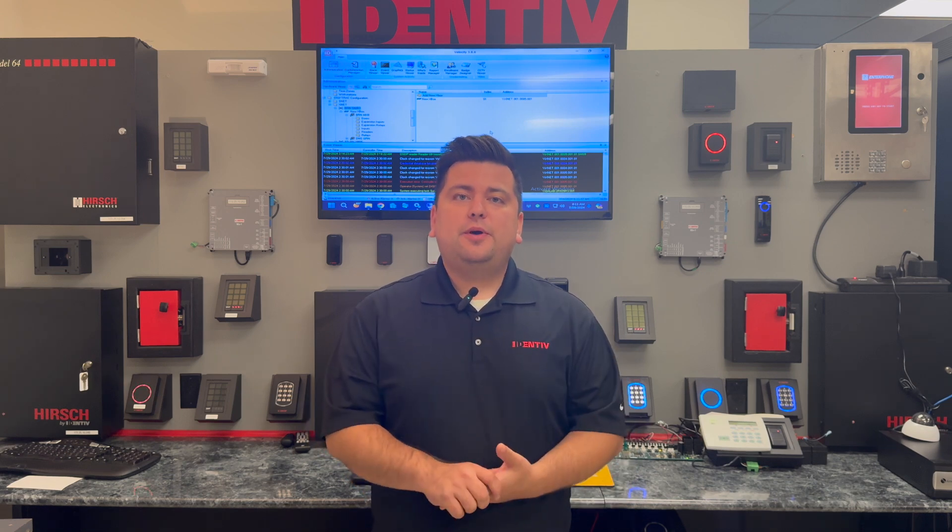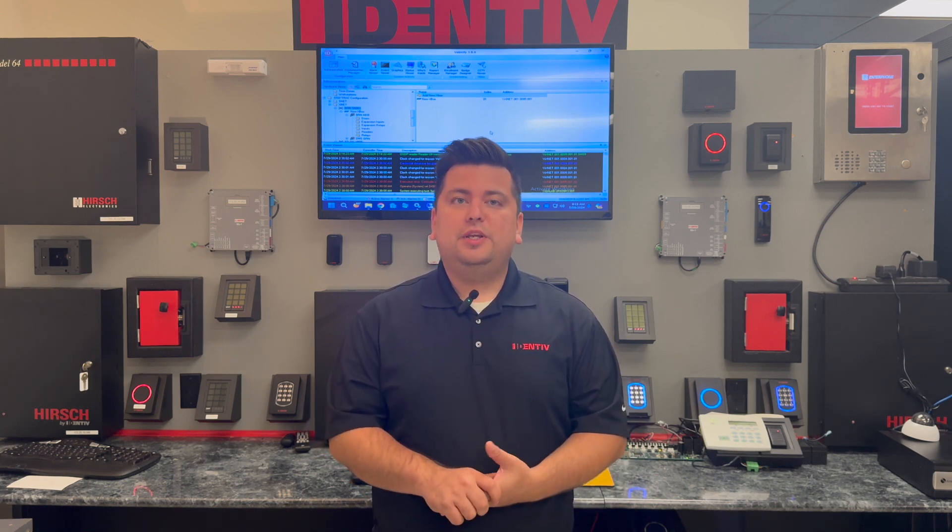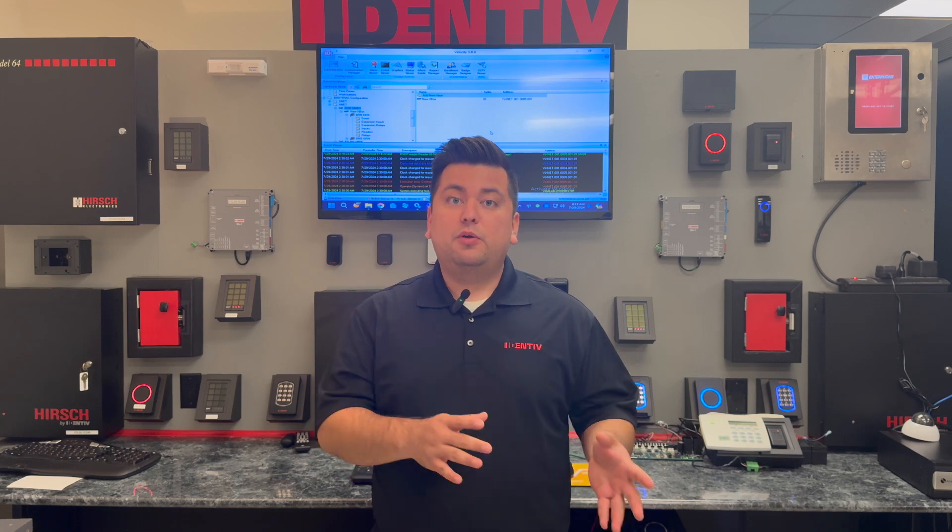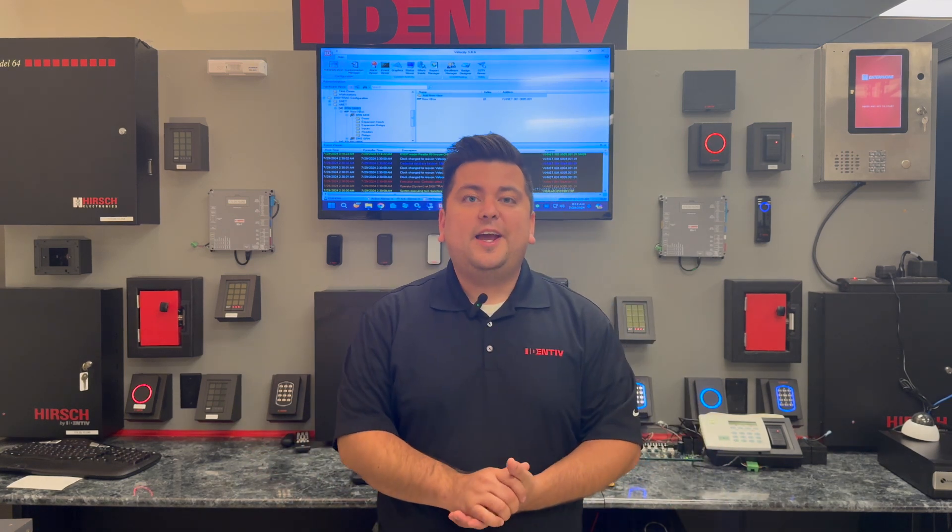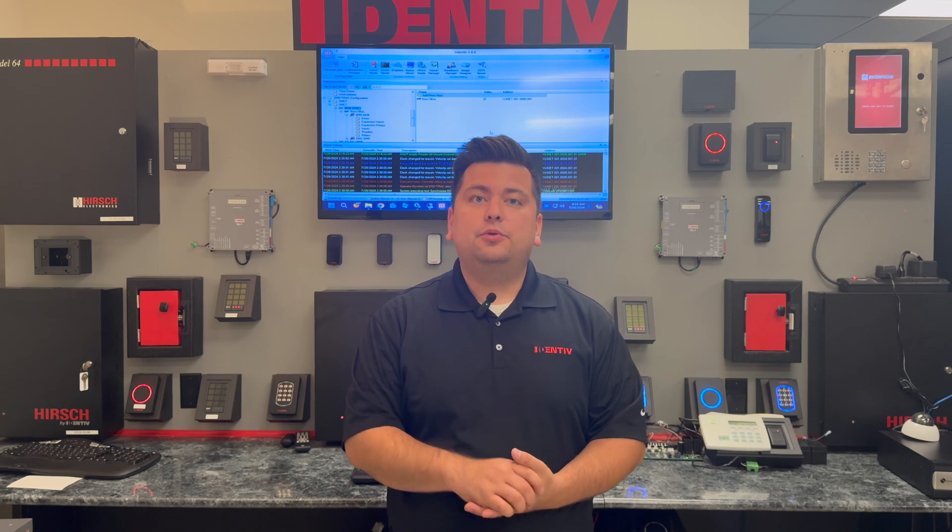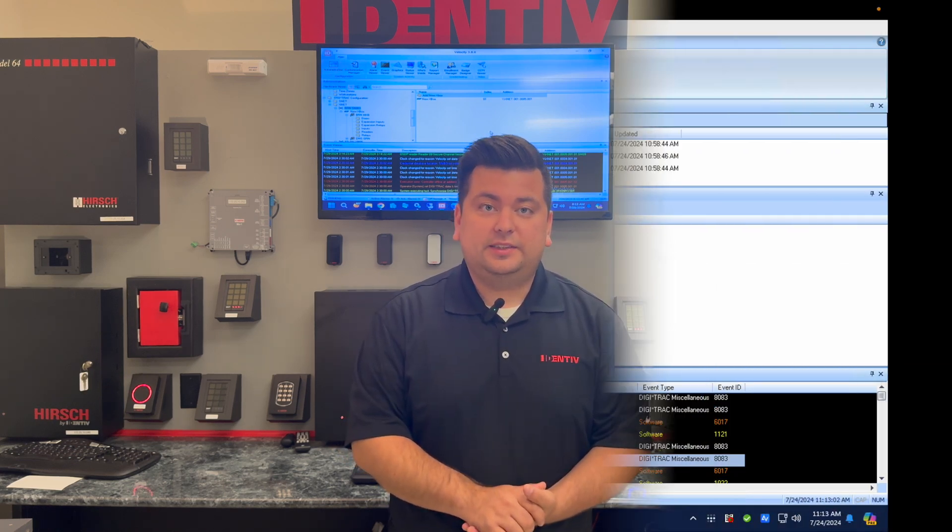You'll need to migrate your Velocity database when you need to change the Velocity server from one machine to another. And in part one we'll cover how to back up the Velocity database.